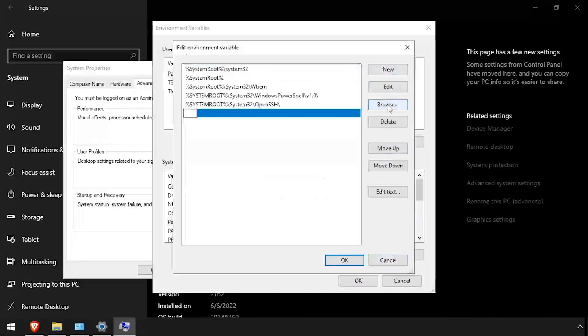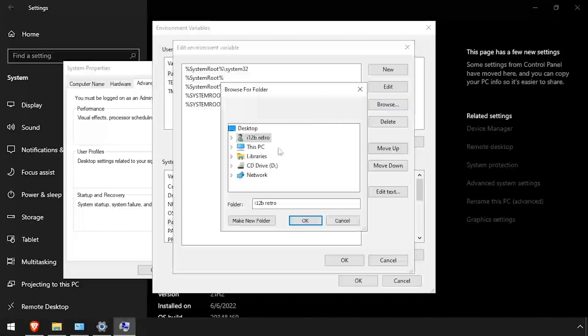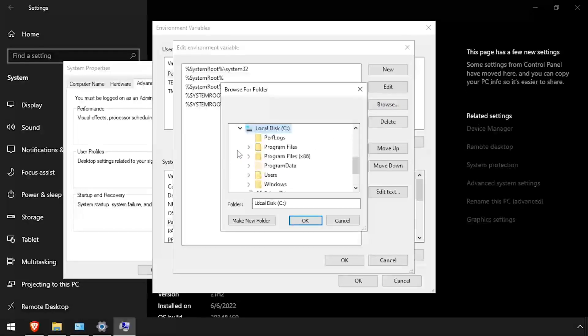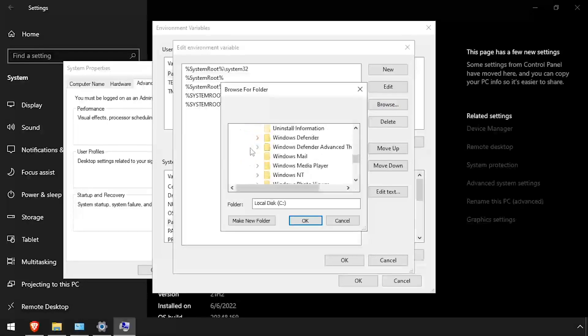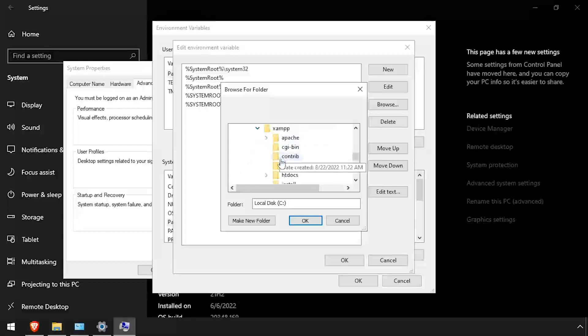Click the New button and then Browse. And browse to C, Program Files, XAMPP. Then select the PHP folder and click OK.